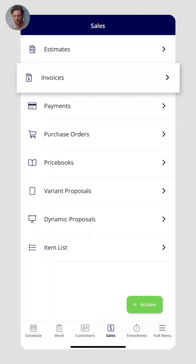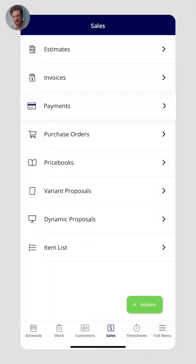Next, let's talk about the sales tab. Think of the sales tab as really the lifeline of every record in FieldPulse — anything in the sales tab is related to money and transactions with those customers. This includes estimates, invoices, payments, purchase orders, and more.